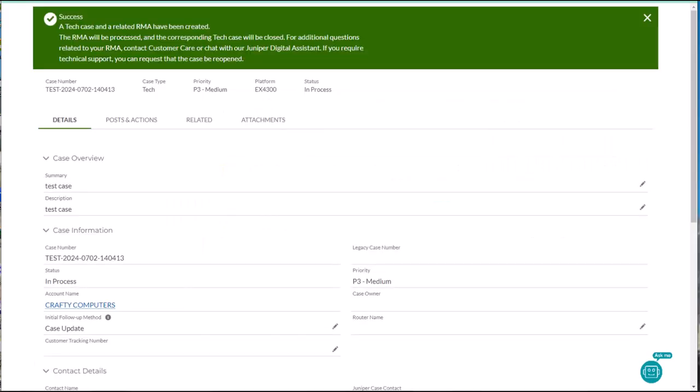A tech case and related RMA have been created. Once submitted, the system will generate a technical case number and RMA number and will email them to you.